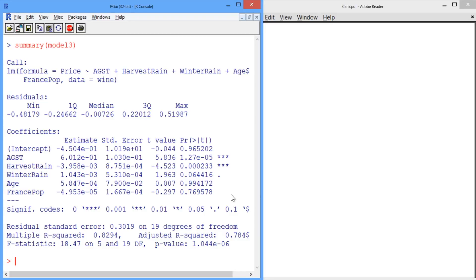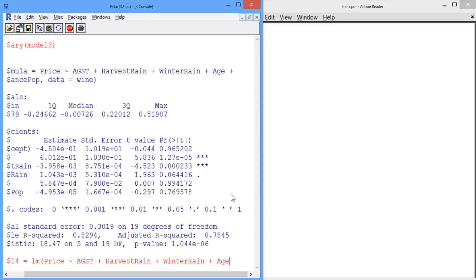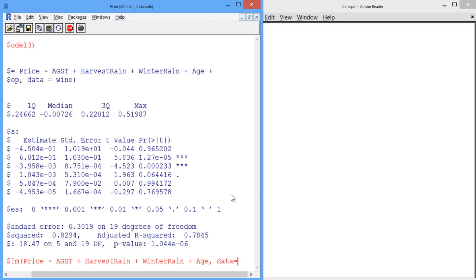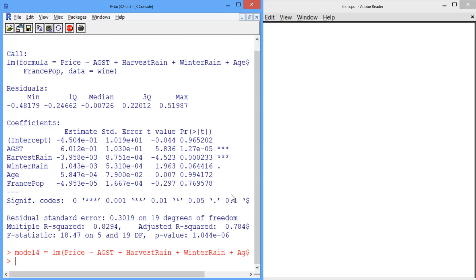Let's create a new model called Model 4, which again uses the lm function to predict price using the independent variables average growing season temperature, harvest rain, winter rain, and age. Here we're not using France population. Our data set, again, is wine, which will be the data used to create our model. Let's look at the summary of Model 4.